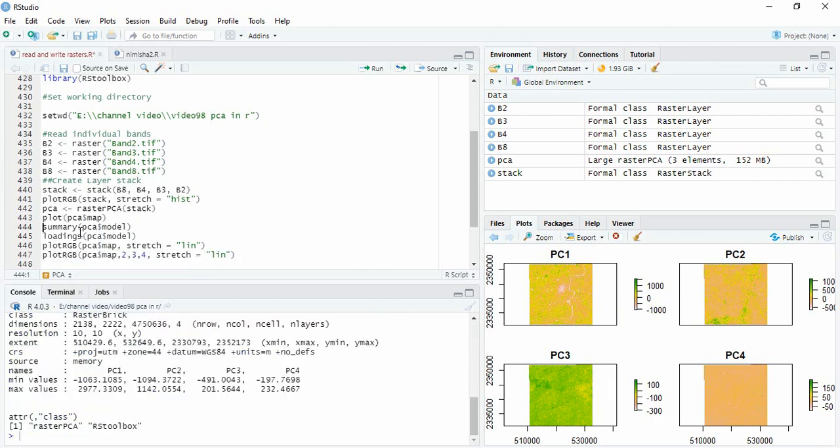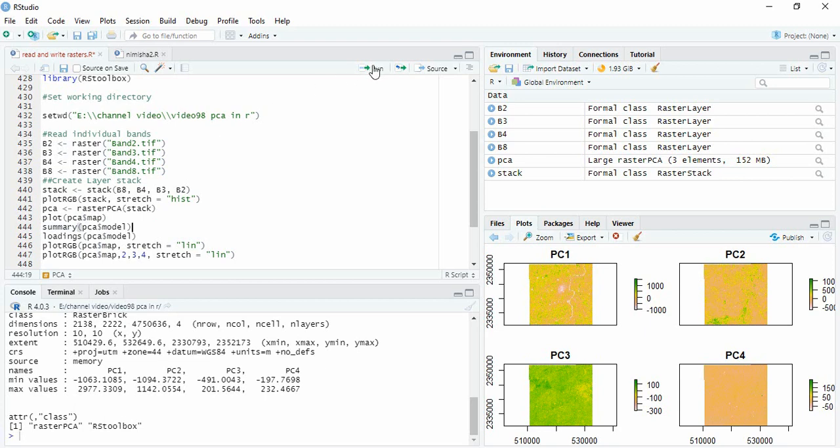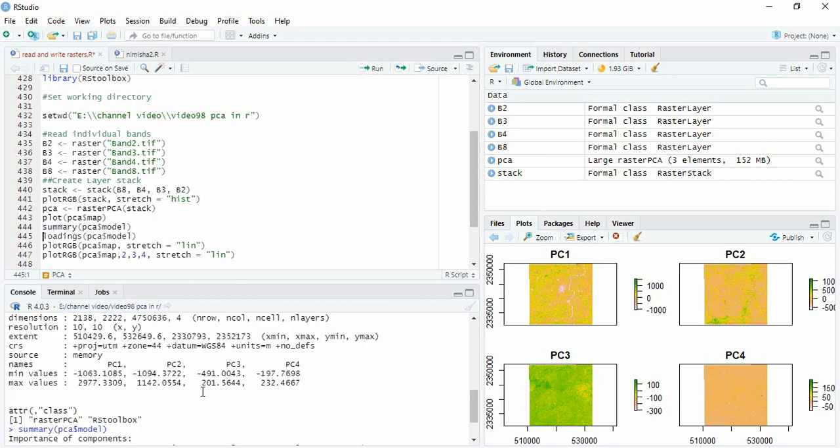So here you can go for the statistics of this PCA using the same dollar sign and model and using the function summary. So you can run it.